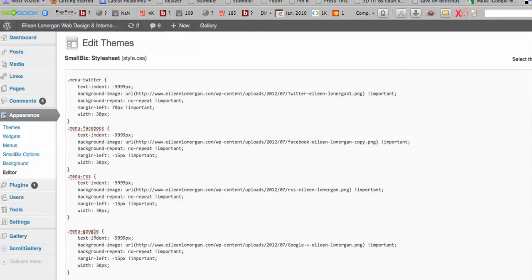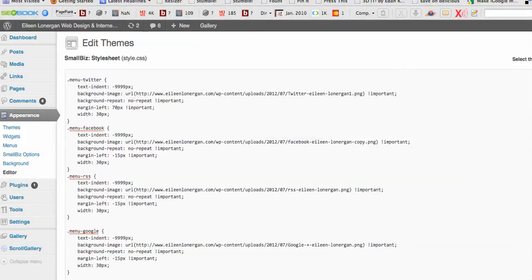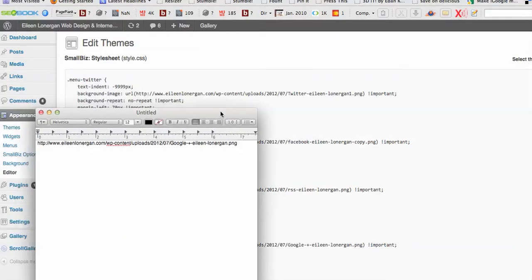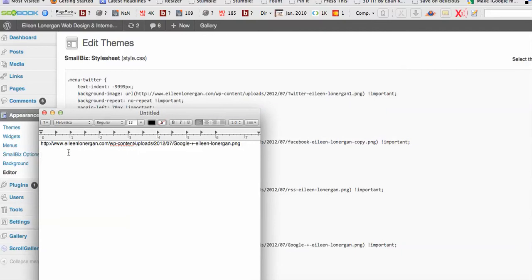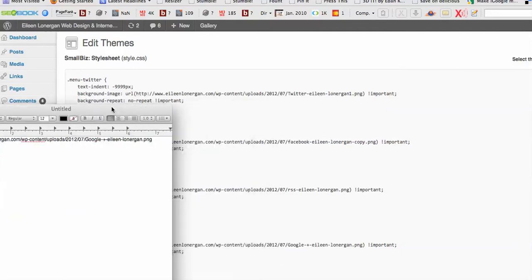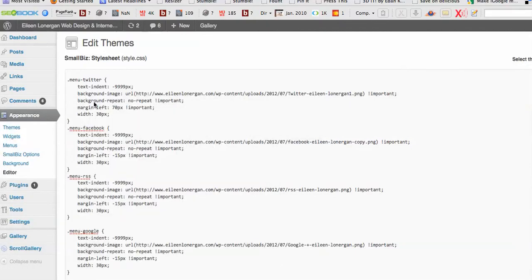You can put in Pinterest, Instagram, whatever icons you want. And then the only sort of difference that you're definitely going to have to do is in your text editor where you pasted the file URL. You'll change this to suit whatever your upload is.